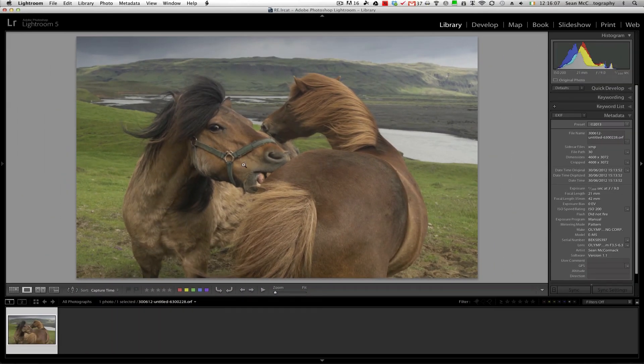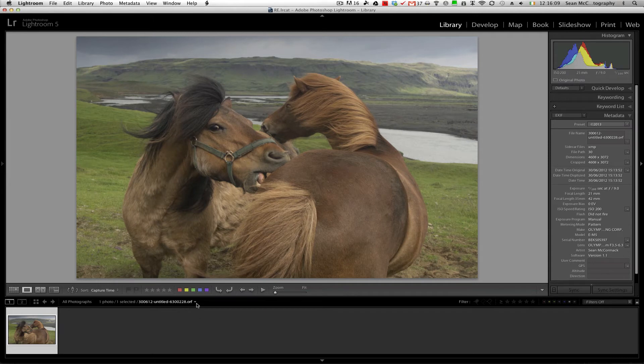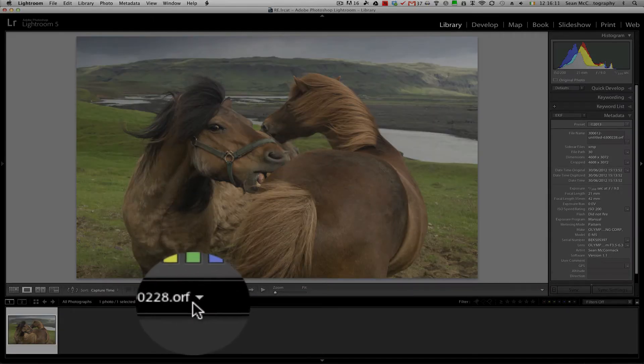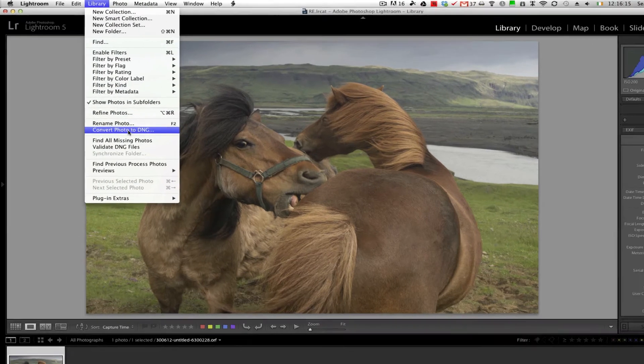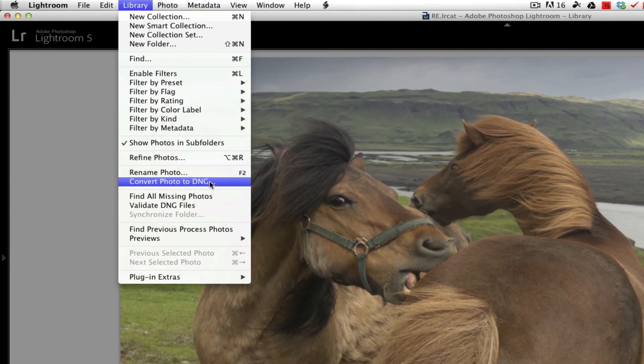But like it says, it's DNG Recover Edges. This is an Olympus Raw File ORF, so it needs to be a DNG. So we're going to convert it. So we go to Library, Convert Photo to DNG.